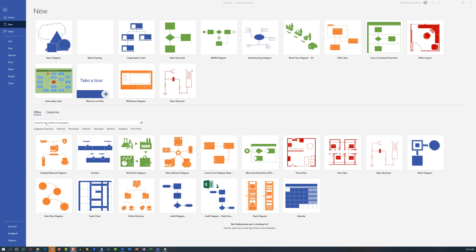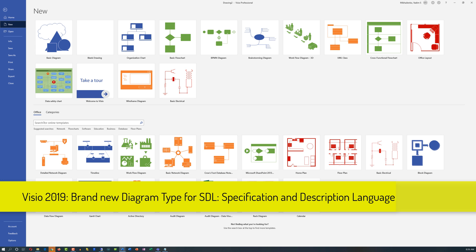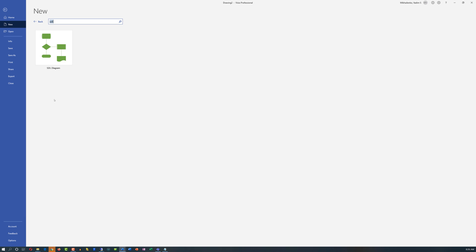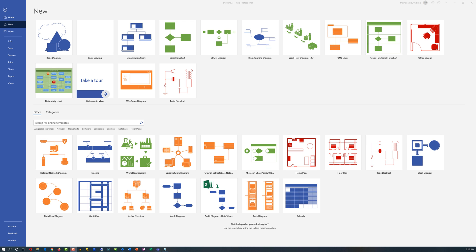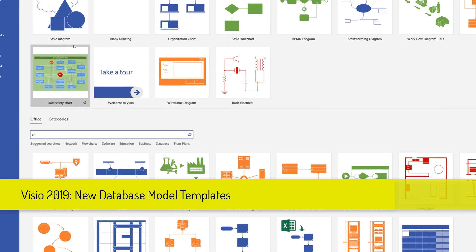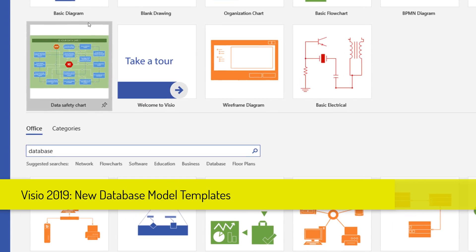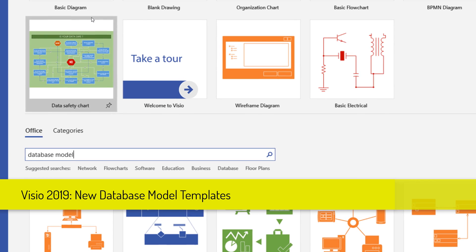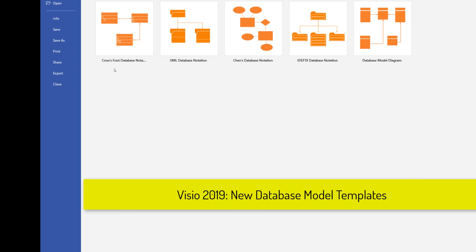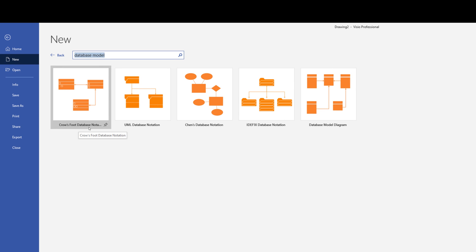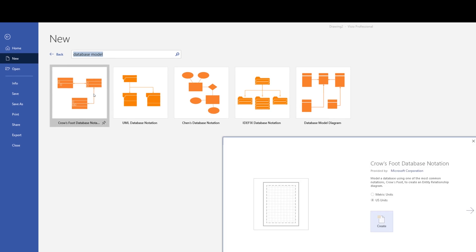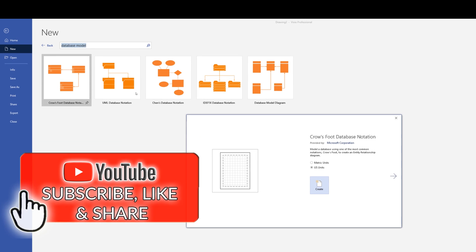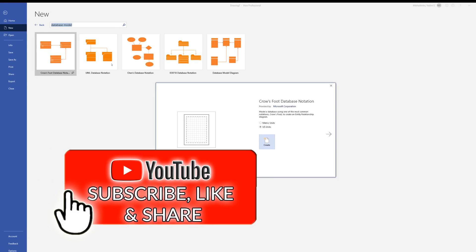Microsoft has also introduced a brand new type of diagram for SDL, which stands for specification and description language. And there are also different variations of SDL diagrams available in Visio now. There are a lot of new database model templates available. So for example, if we type database model in the search window, you will see that there is a CROWS foot database notation, UML, Chen's database notation, and a lot of other database model templates that you can use if you're planning to do database diagramming.